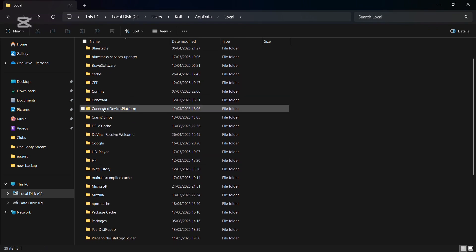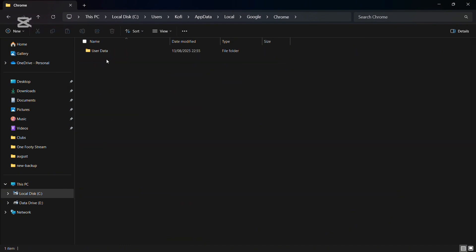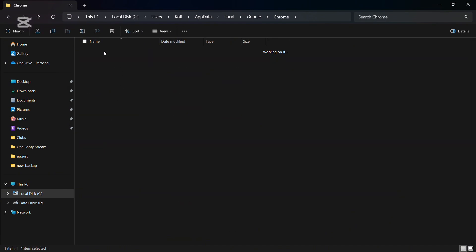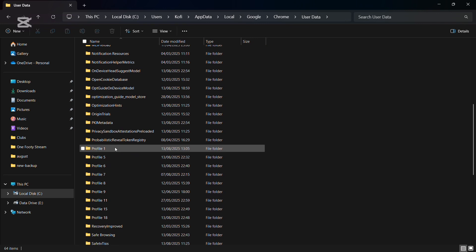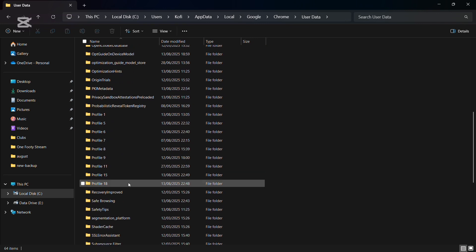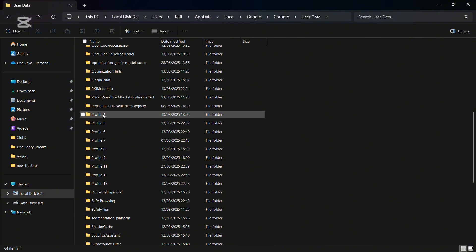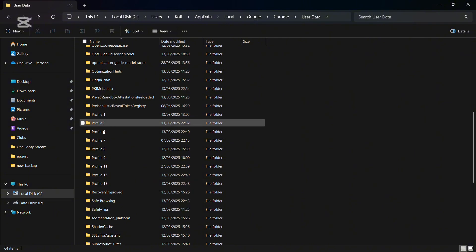Now tap on AppData, go to Local, scroll down a bit, look for Google, tap on Google, go to Chrome, go to User Data, scroll down and you can see your profiles. I've already restored Profile 18, Profile 15, Profile 1, and Profile 5.